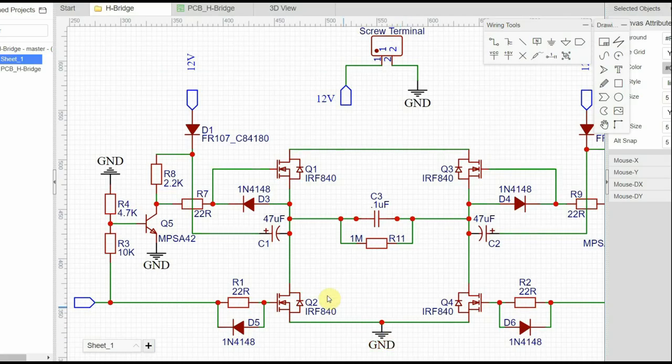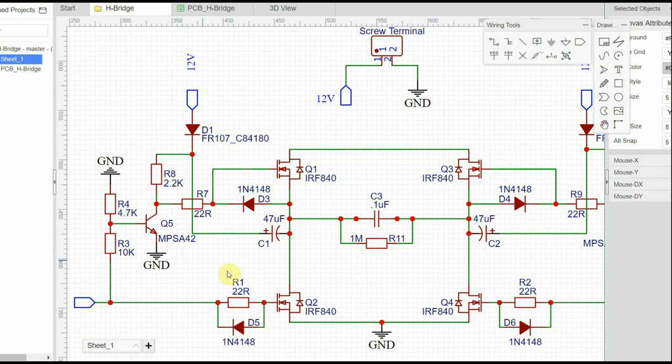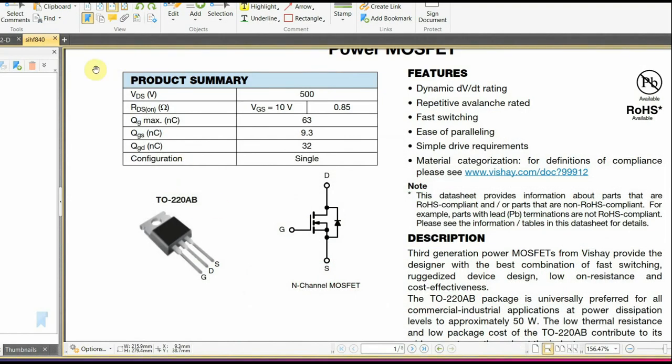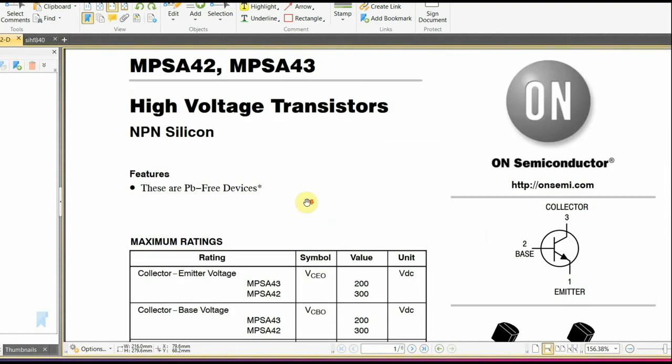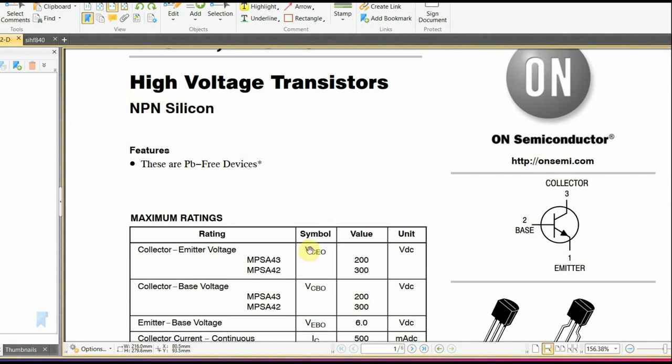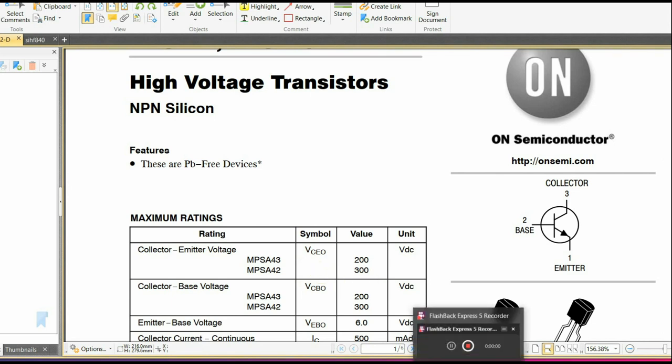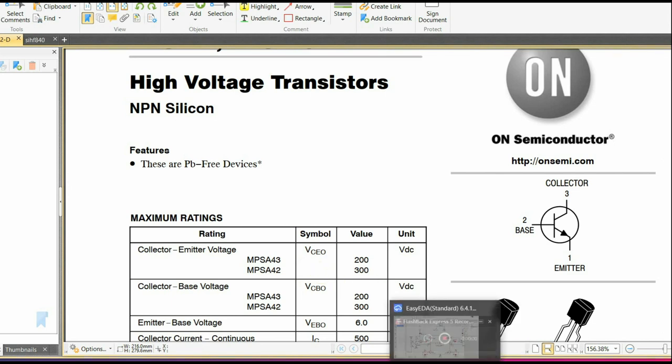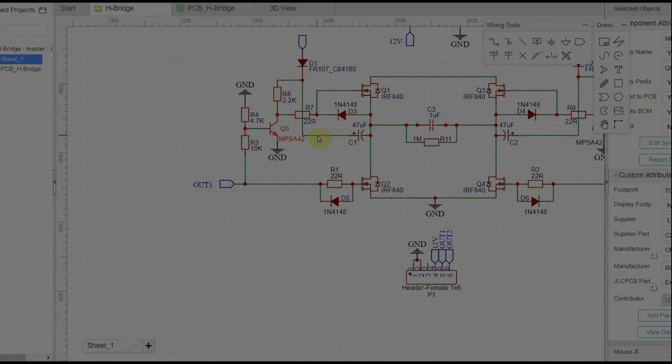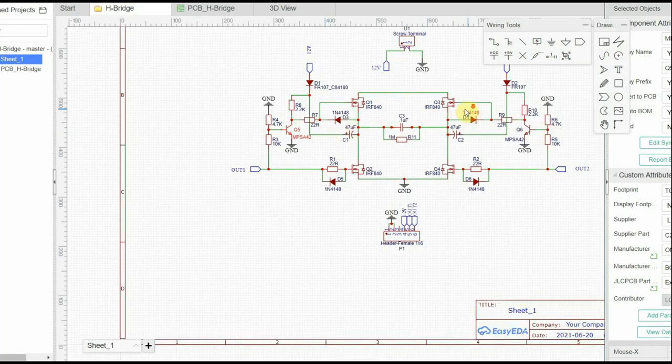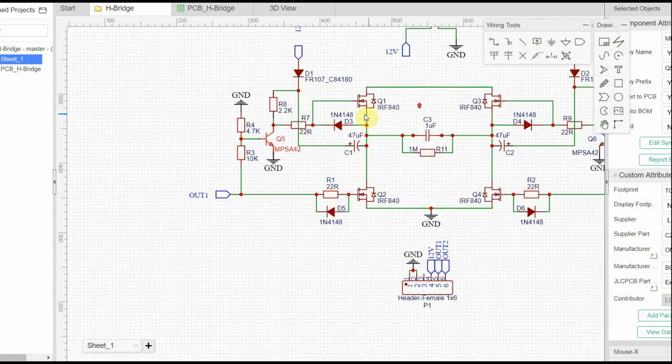One more transistor which is used in the bootstrap network is the MPSA-42. This is a general purpose NPN transistor also with a higher collector-emitter voltage of about 300 volts. Both the voltage ratings of the transistor and the MOSFET are essential for the smooth working of the circuit.